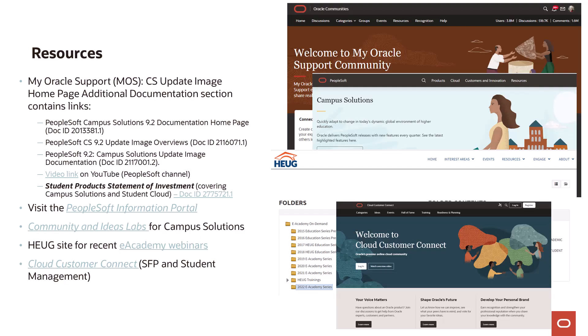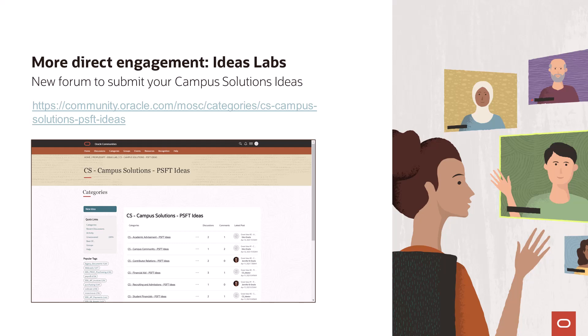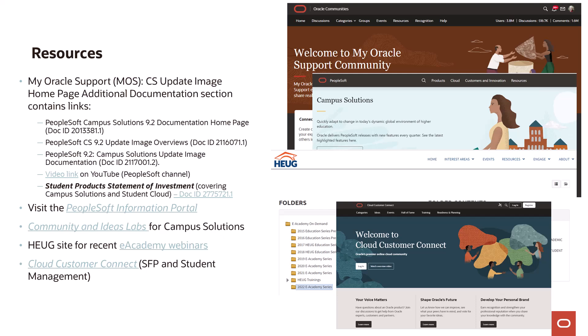Let me wrap up by including a list of useful resources for Campus Solutions customers. My Oracle Support is the primary site for official information. The PeopleSoft Information Portal is the go-to site for almost anything related to Campus Solutions. For interacting with Oracle and your peers, the Oracle Community site is ideal and supports the Ideas Lab site, where all enhancement requests are logged and voted upon. If you're a HUG member, you'll know the value of that community and its extensive file libraries. Finally, if you're working with a cloud product like Student Financial Planning, you'll want to bookmark Cloud Customer Connection.